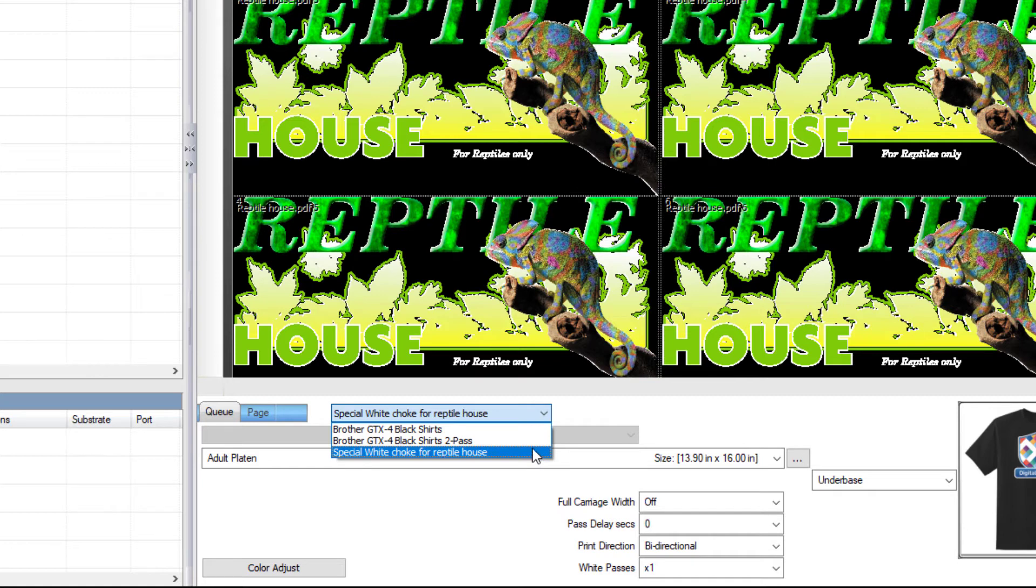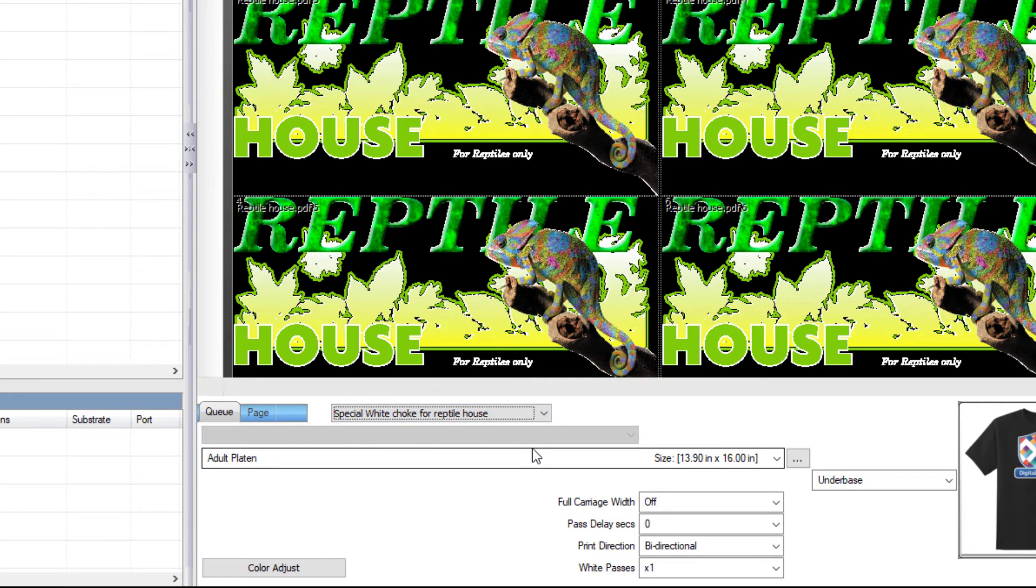If you ever make changes to this print mode, you'll need to re-select the newly modified print mode in the queue before any of those changes you made will be applied to the queue.